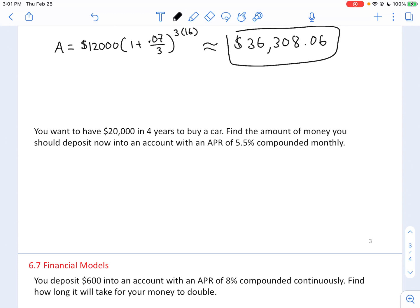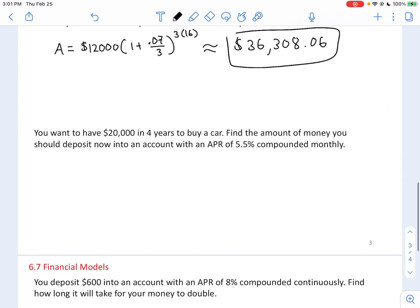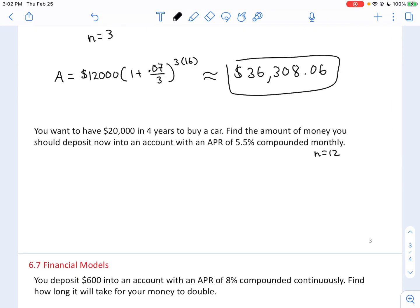Now suppose you want $20,000 in four years. Find the amount to deposit now into an account with an APR of 5.5% compounded monthly. Compounded monthly means N equals 12. The future amount A equals $20,000. We don't know the principal P, so we'll solve for it.